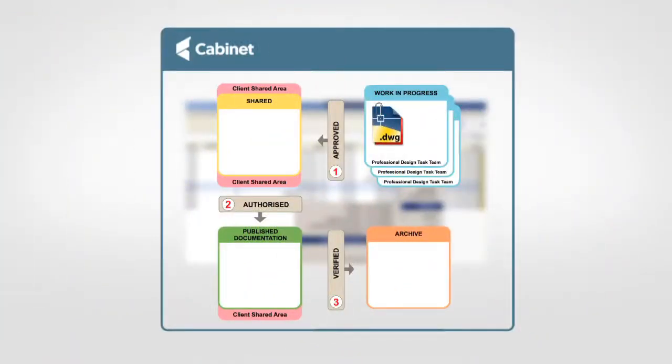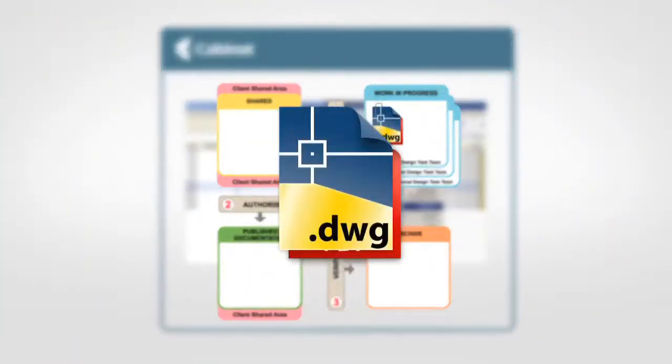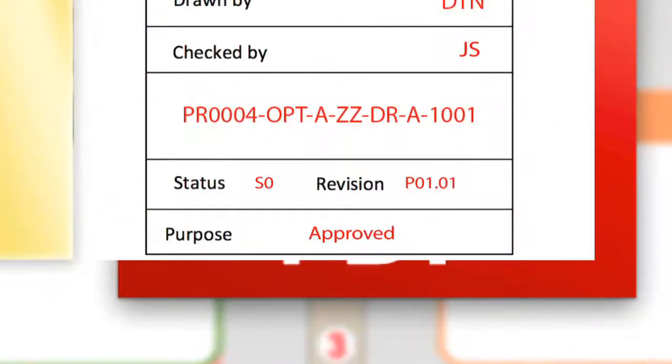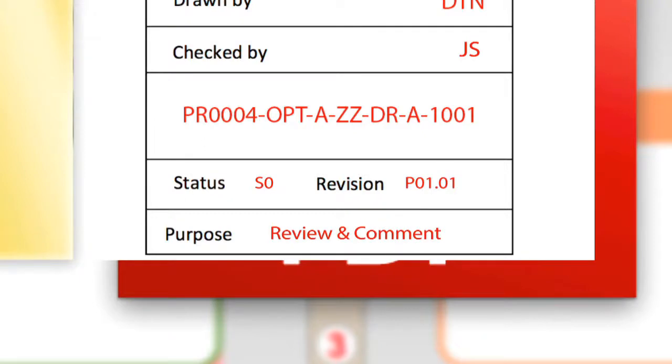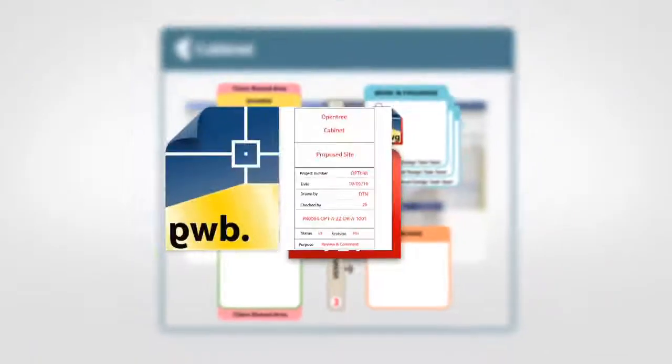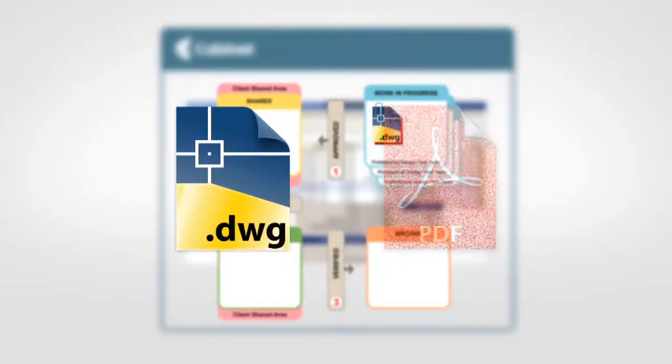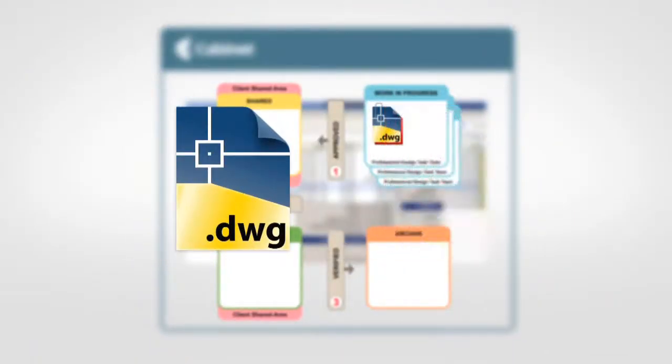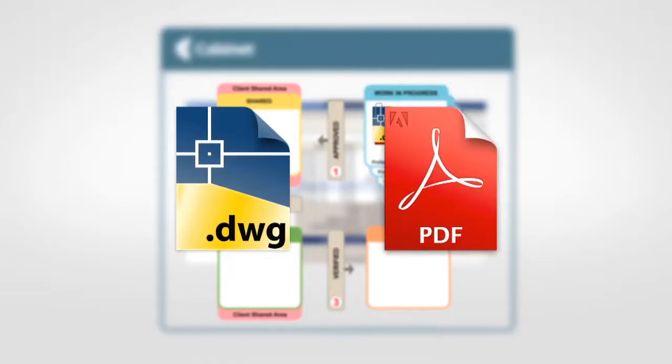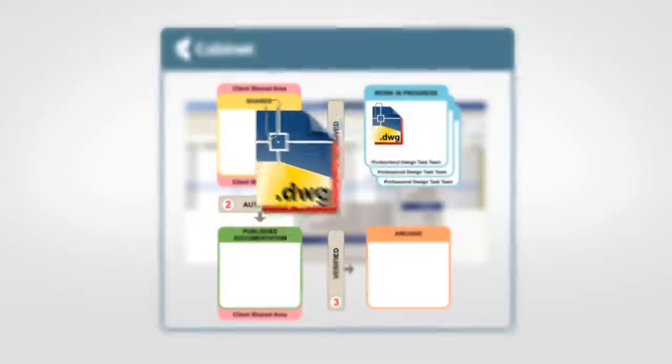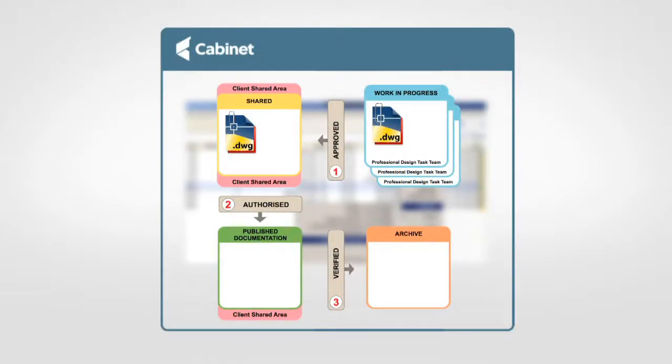When processing Cabinet Workflow will open the native DWG sheet, update the title block to change the purpose to review and comment. It will change the status to S3 and remove the minor revision. It will save the DWG, delete the previous PDF of the sheet and create a new updated PDF. It will attach the two together and save the files into the client shared store.